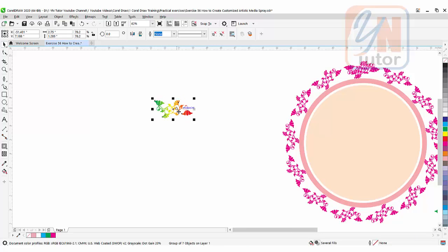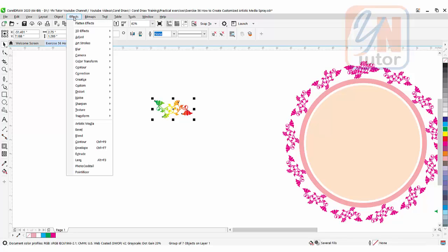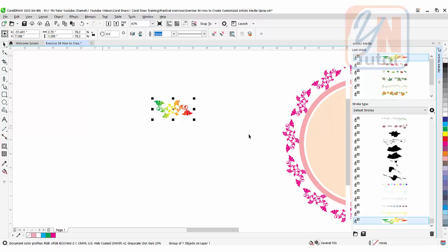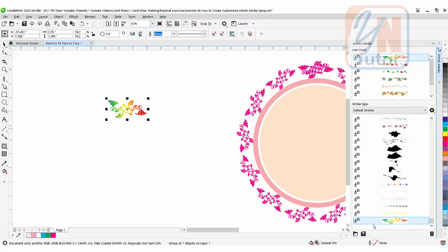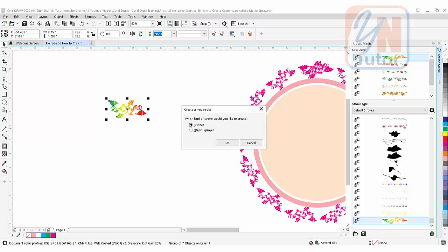Now we can save it as artistic media spray. Go to Effects > Artistic Media. The Artistic Media docker opens, and here we can save our customized spray. I previously saved the same floral design here. To save it, click the save button.